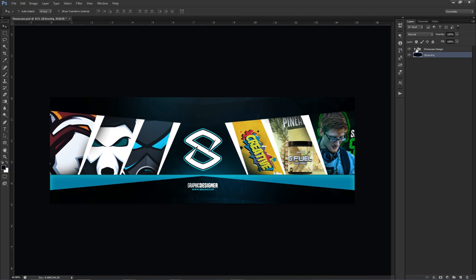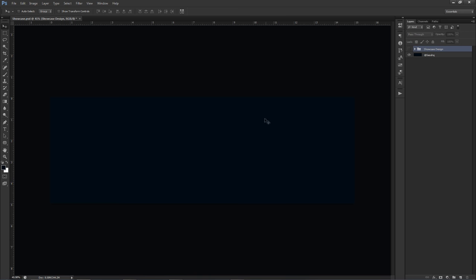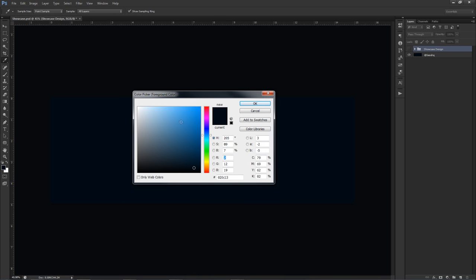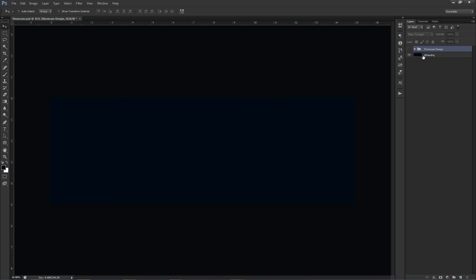Let's go ahead and get this thing started. Basically, the starting color I'm going to be using for today's tutorial is hex code 020C13. That'll give you the same exact color that I have right here — put that in the color box, press OK, and you're pretty much good to go.